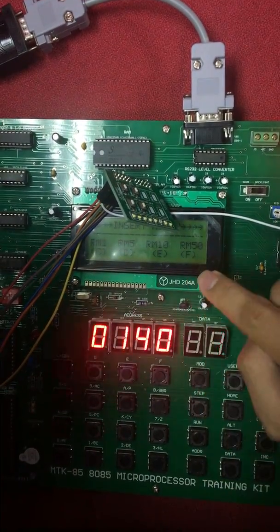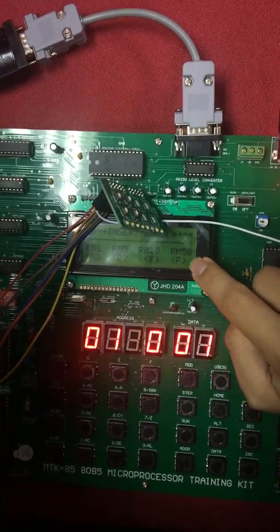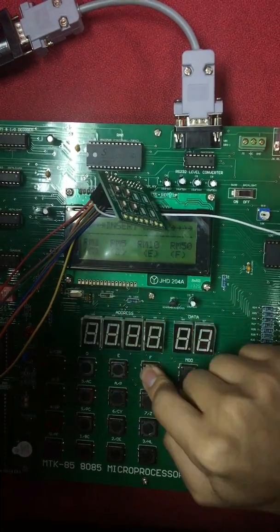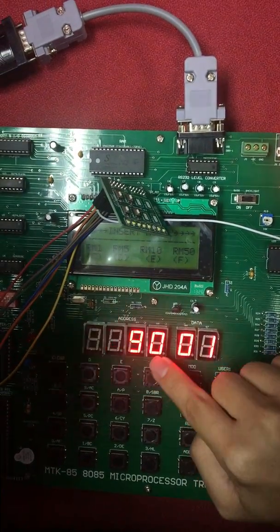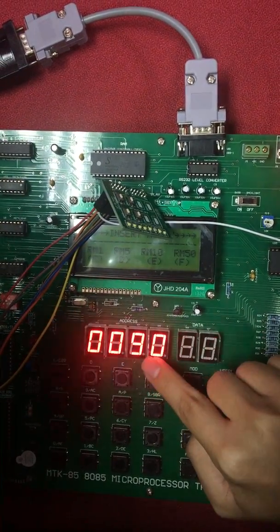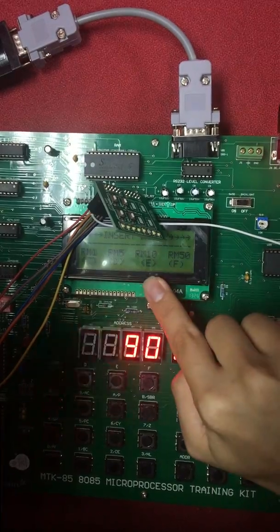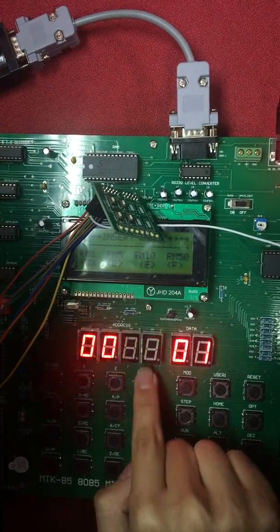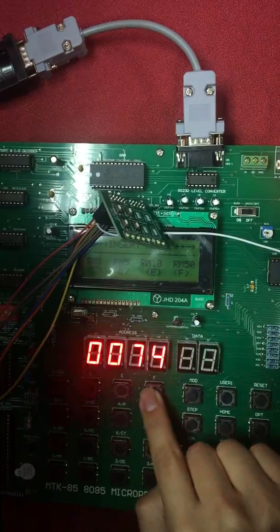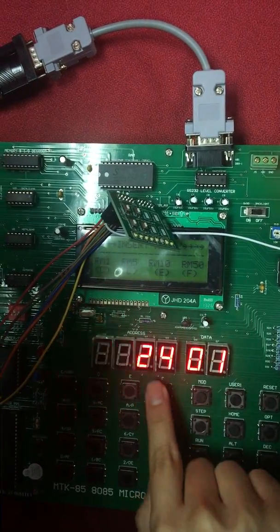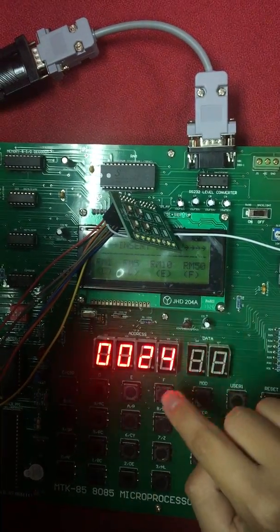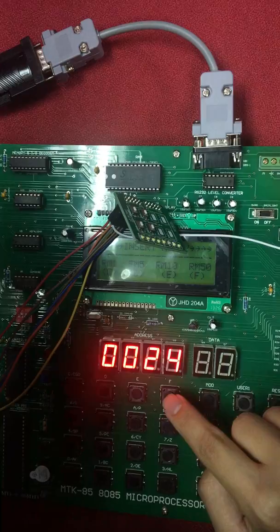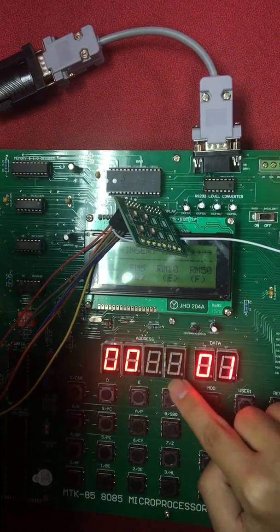For example, the customer have RM150. So he input RM50. So RM140 minus RM50 equals RM90. So he can also input RM10, RM5 or RM1. He continues to input until the amount input is exceeded or equals to the price.